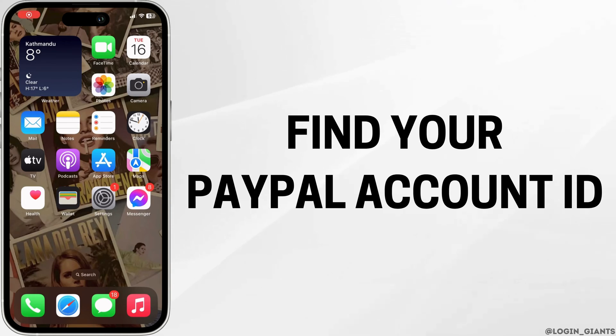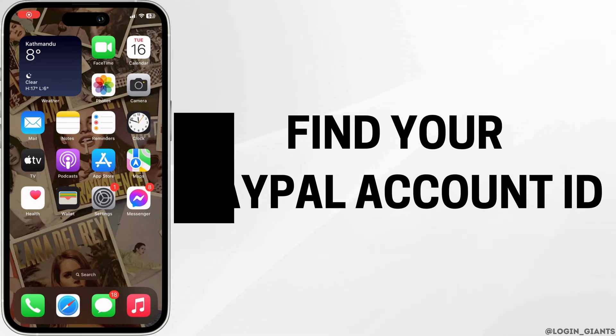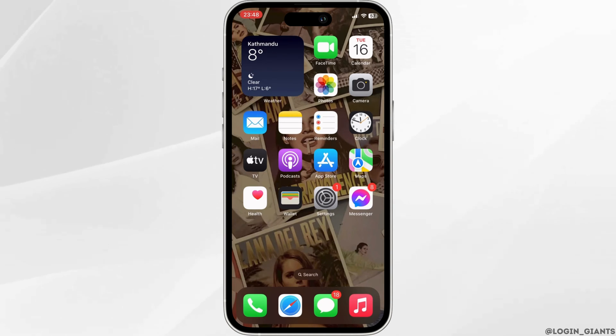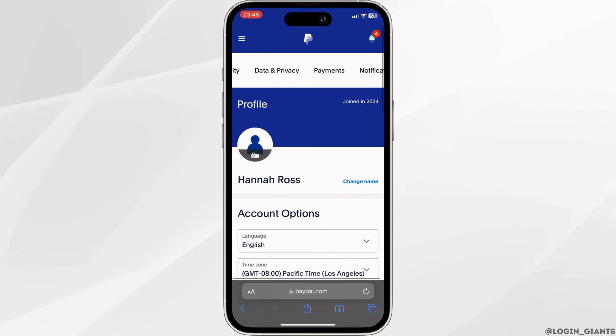How do I find my PayPal account ID? The very first thing you want to do is head over to any web browser or Safari. Once you are in here, you need to head over to the site PayPal.com.